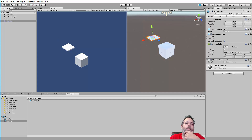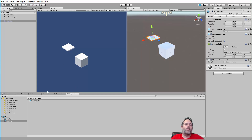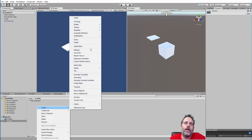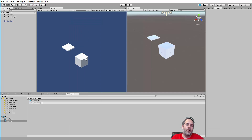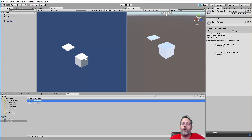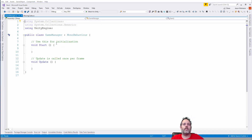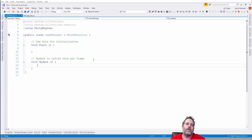We have a couple of options: build up the spawners, set up the game manager, or set up the cube slicing. I want to start with a simple game manager, then go to cube slicing, then spawning. I'll create a new C# script called 'game manager'. For this I want it to be really small — since this is a tiny game, our entire game manager code is going to fit on a single screen.